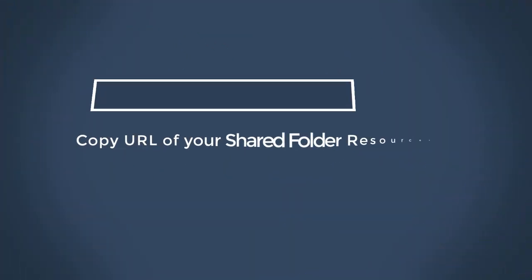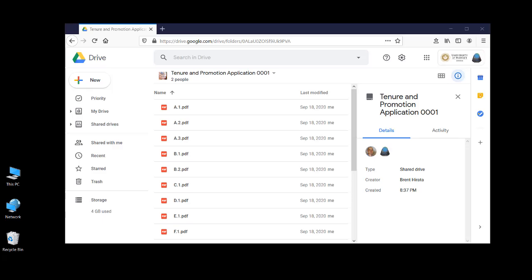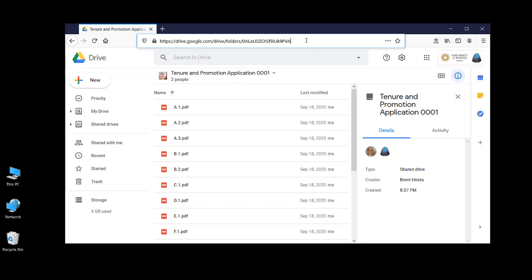In this recording, we'll talk about how you can copy the URL for your Shared Drive folder. First, make sure that you are signed in to your Google Shared Drive folder for the tenure and promotion application.